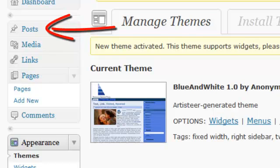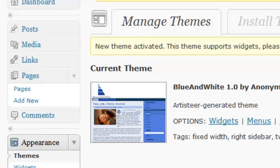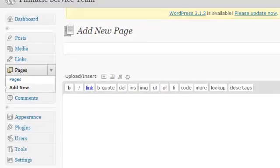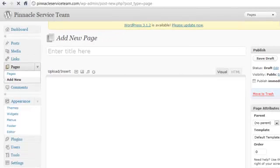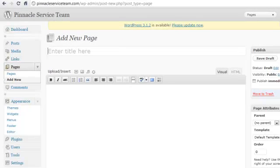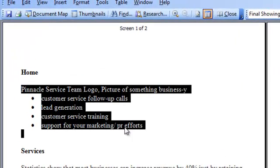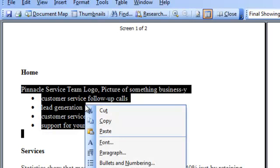Let's say we're going to set up the static pages for this website. We'll go to Pages and Add New. We're going to go over here to a Word document that has some content that the website owner would like into her website. Here's her homepage, so we're going to copy that.